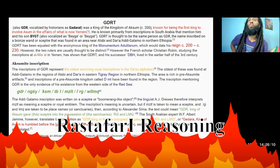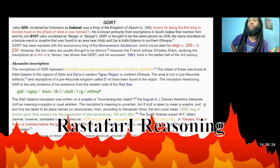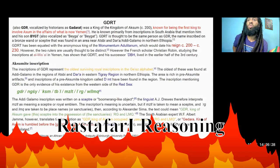The area is rich in pre-Aksumite artifacts, and inscriptions of a pre-Aksumite kingdom called Damat have been found in the region, representing the only evidence of its existence from the western side of the Red Sea. The inscription reads: Gadarat, Negus of Aksum, tablet, scepter, Areg, El-Maka.